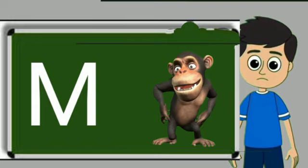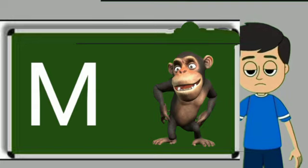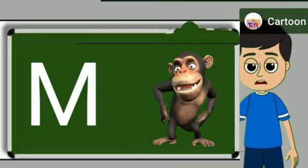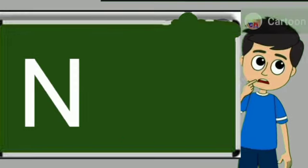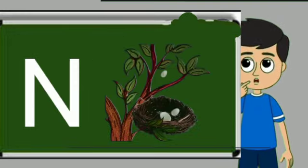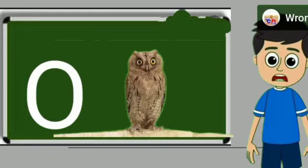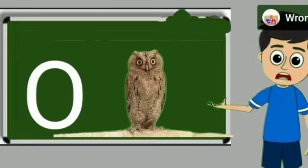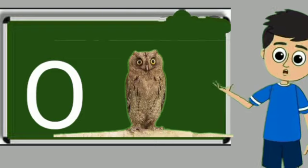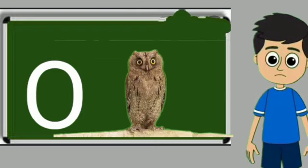M for monkey. Monkey means bandar. N for nest. Nest means ghosla. O for owl. Owl means ullu.